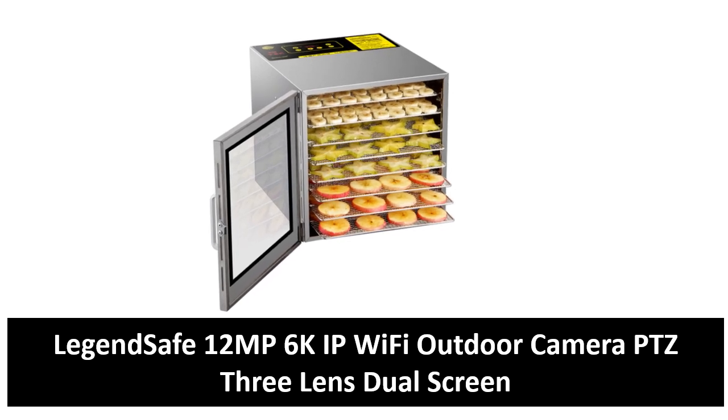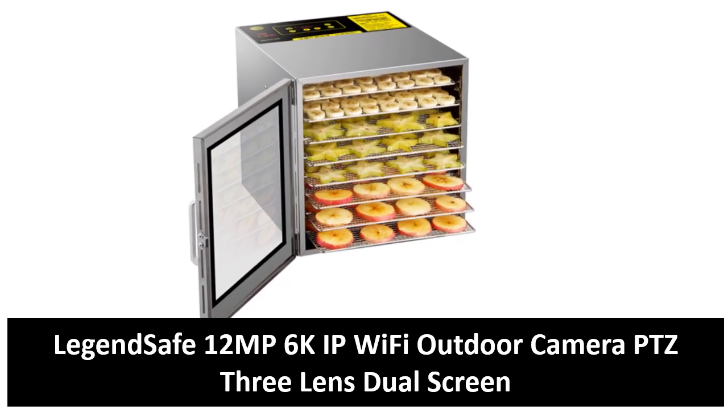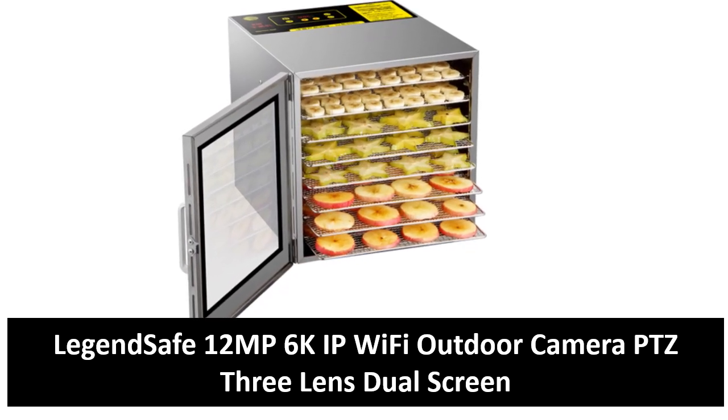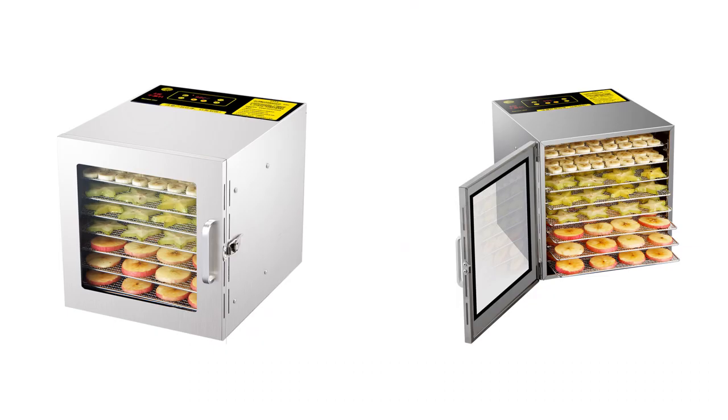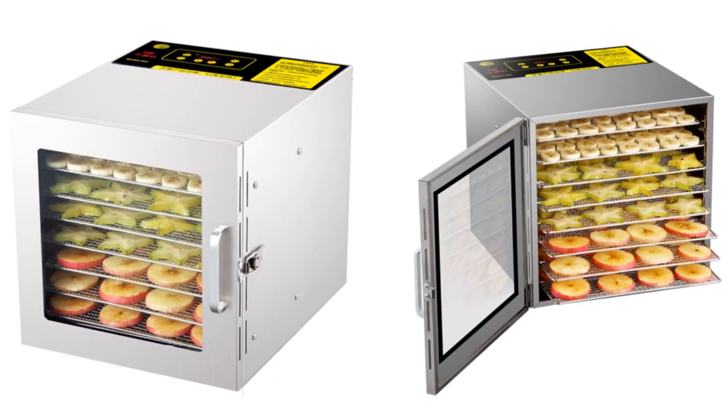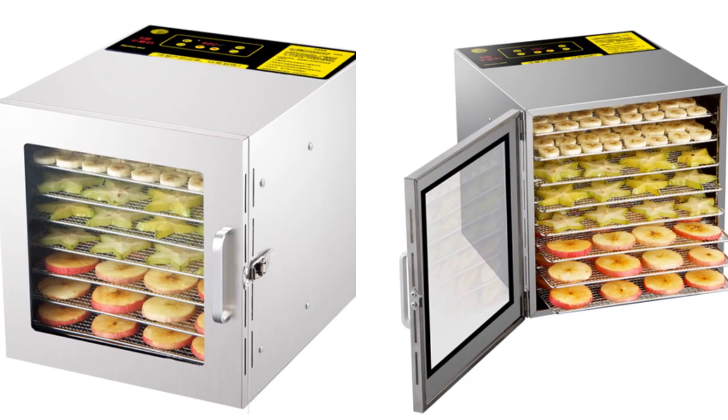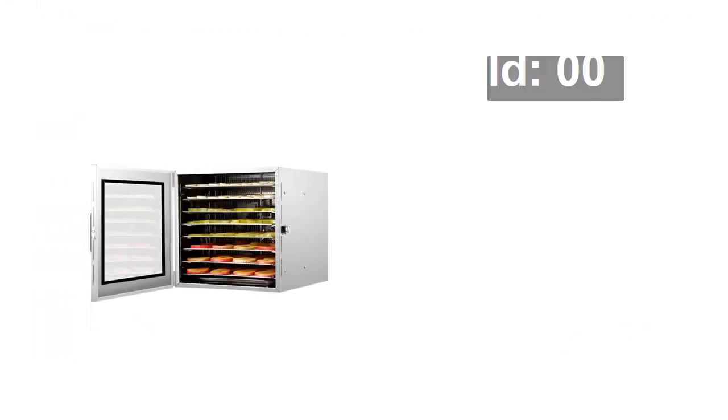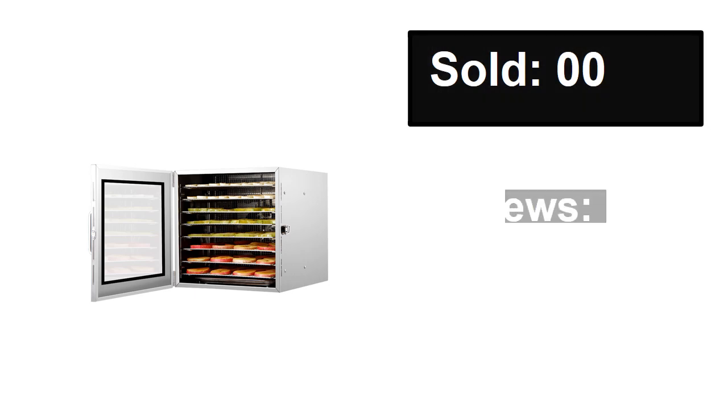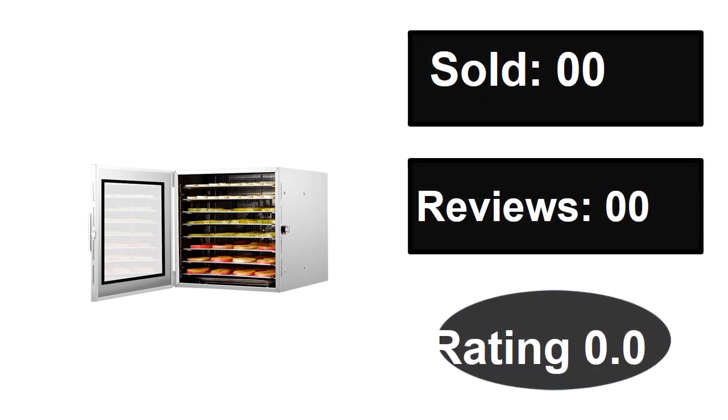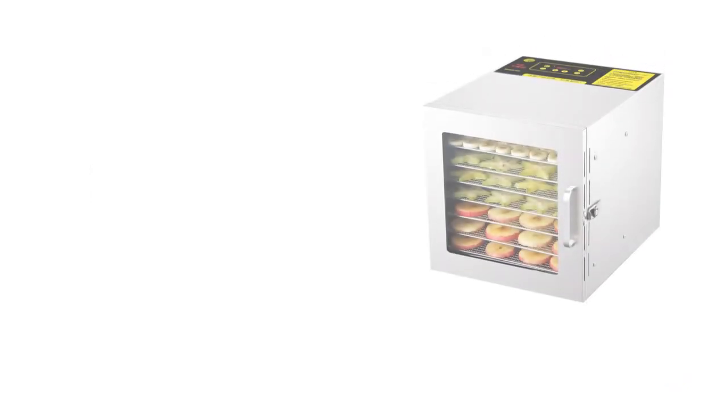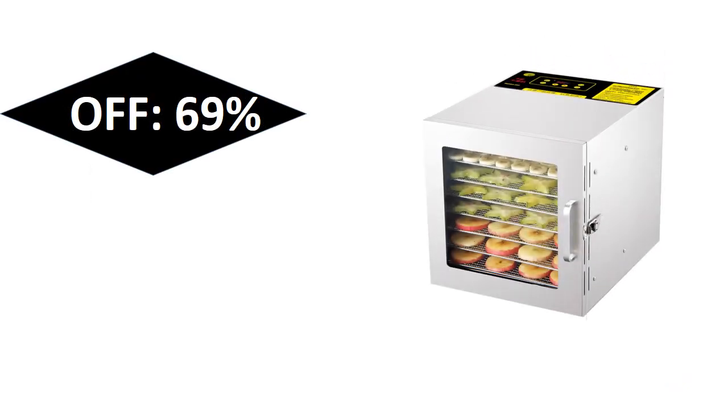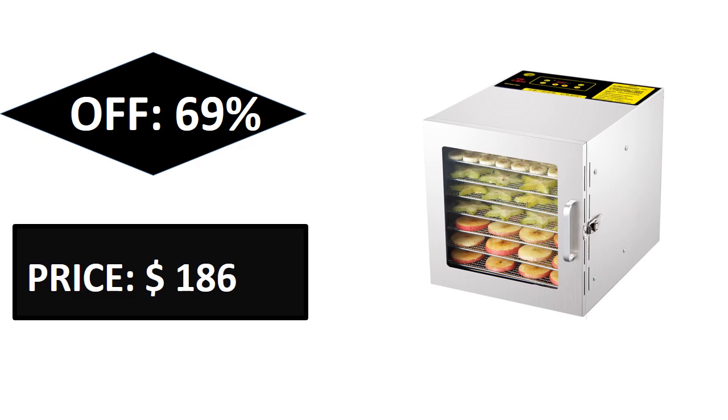At number three: Sold, Reviews, Rating, Extra percent off, Price. Price can be changed at any time.